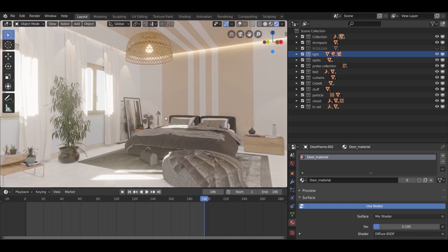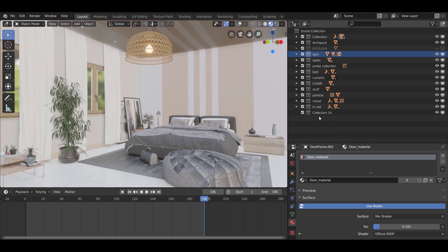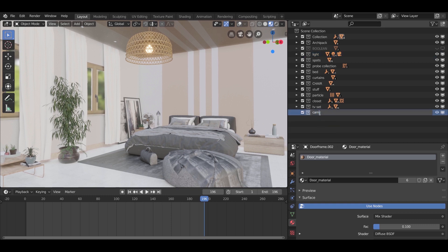It looks nice, and you can make it a lot more real — it is up to you to add the little details. Now, as you can see, I am adding a new collection that has two cameras you might use, so just work with it if you want.